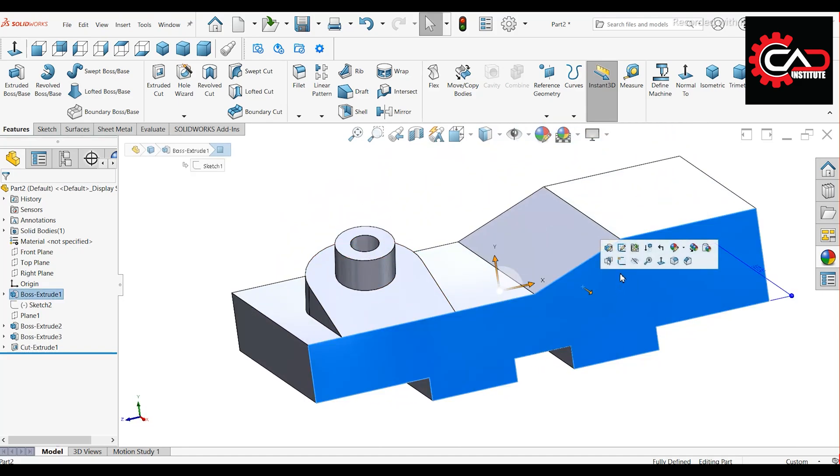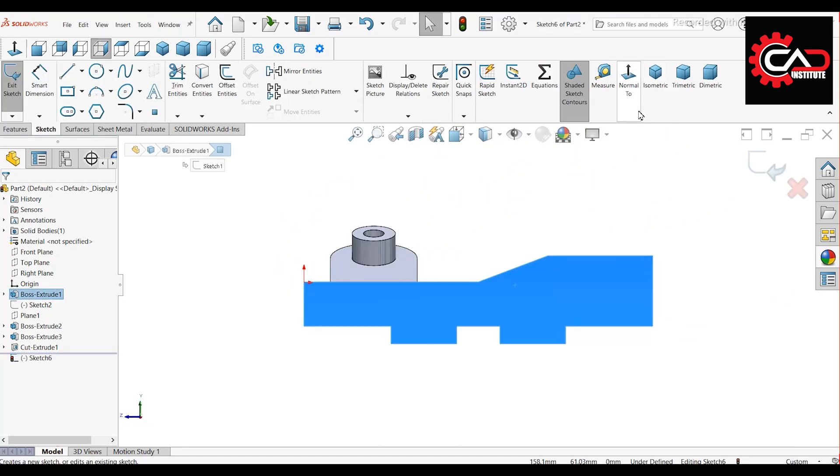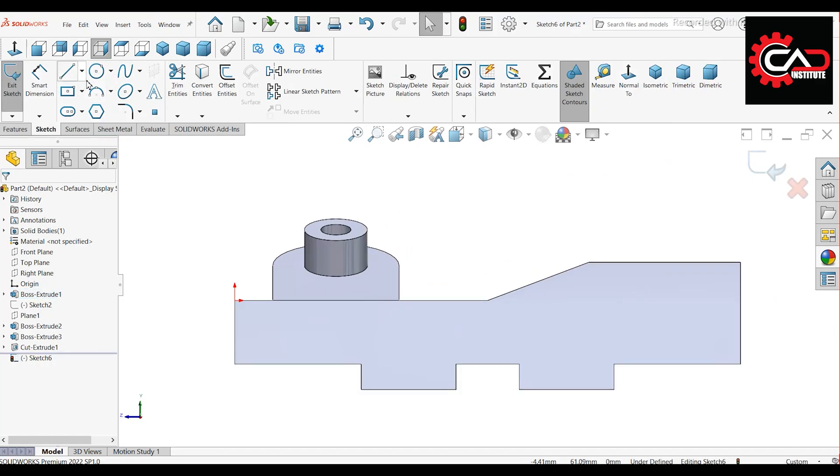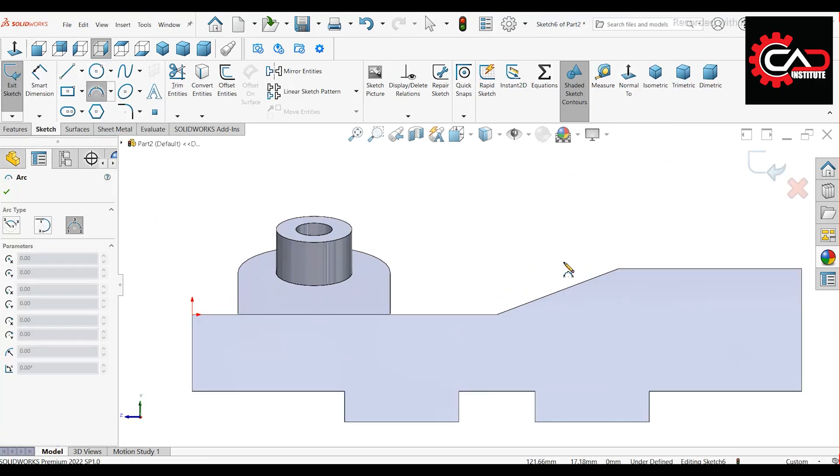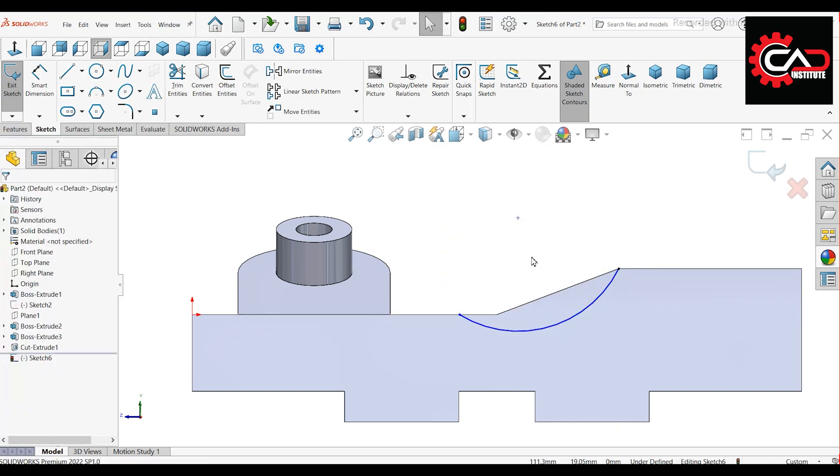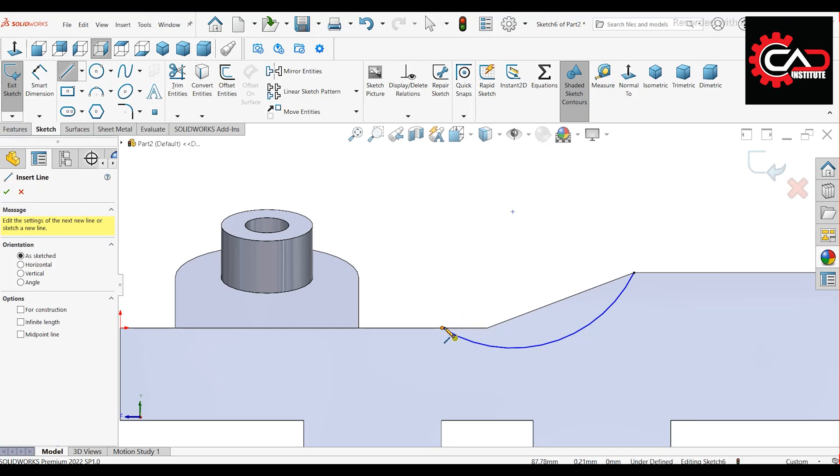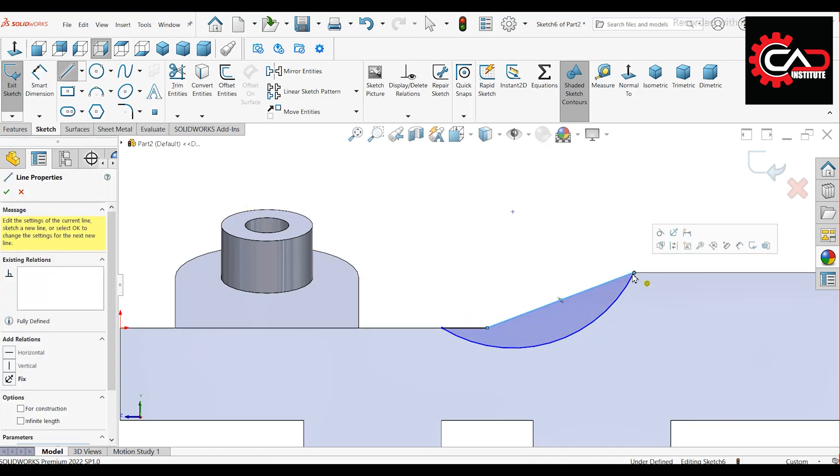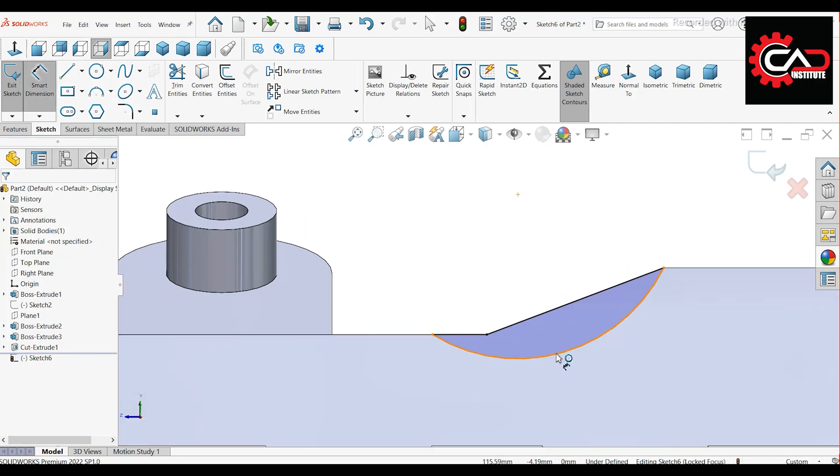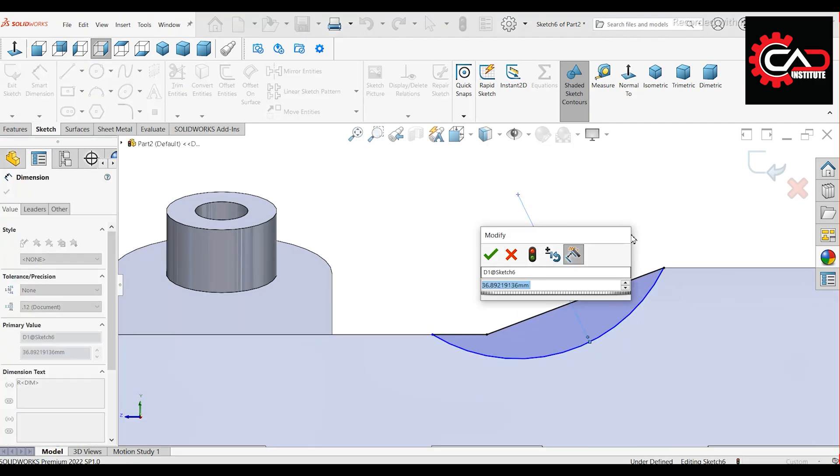Select this face and start a new sketch. Draw a three-point arc and close it with a line. Apply the following dimensions: arc radius 50 mm.